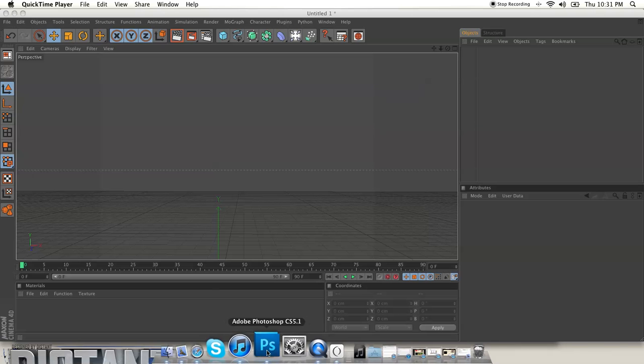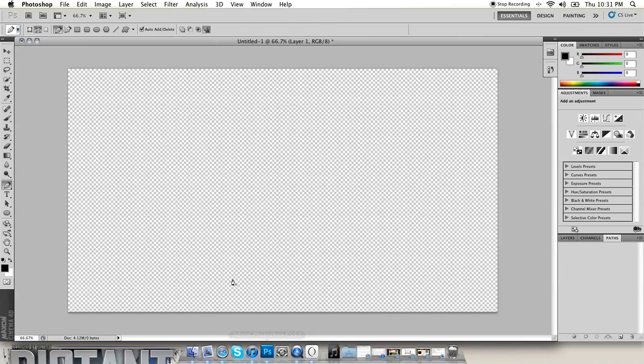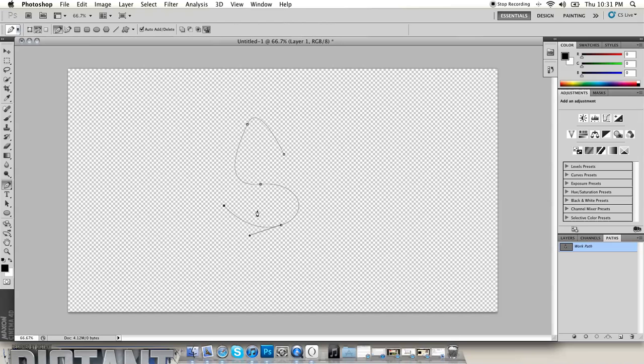What's good YouTube, it's your boy The Distant Arts and I got a quick tutorial on how to export text that you have created with the pen tool into Cinema 4D. So what I'm doing right now, I'm going to just create a quick letter with the pen tool.